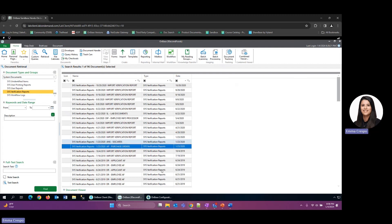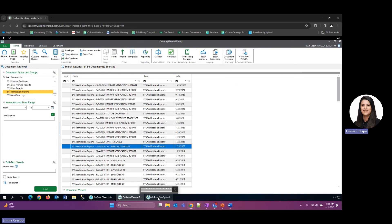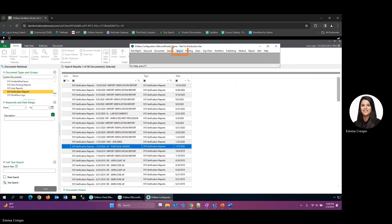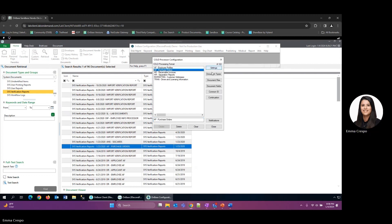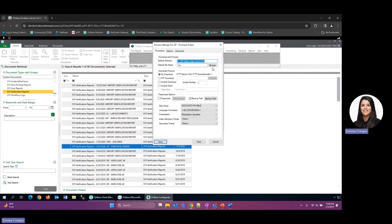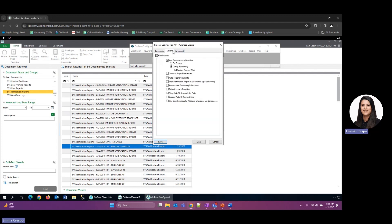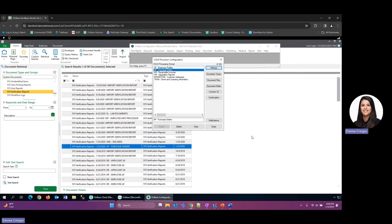In order to enable that, if we go to our OnBase configuration, so import COLD, and we'd select one of our COLD queues, go to settings options, and then you'll see it right here in the middle, Accumulate Processing Information. We go ahead and hit save.